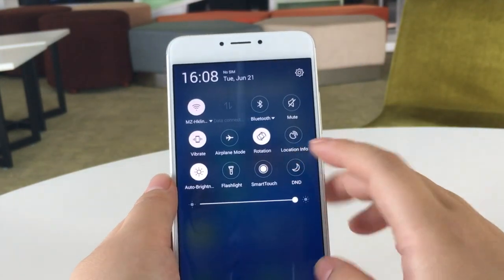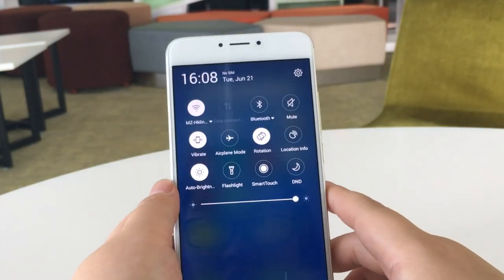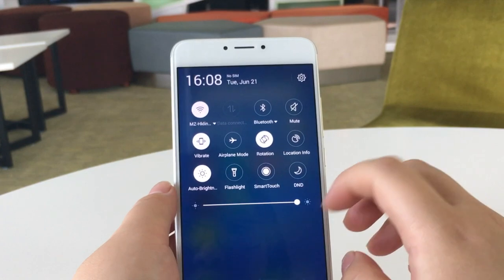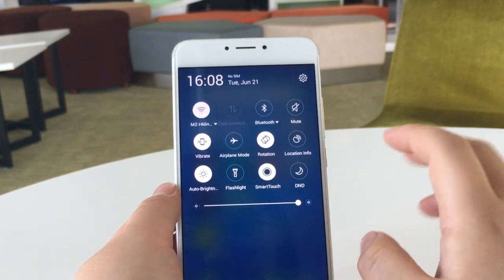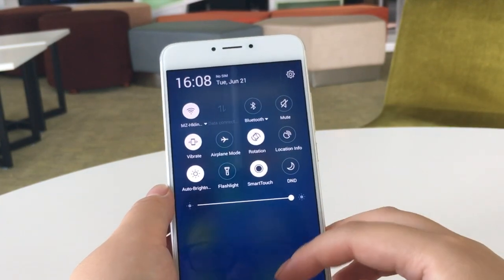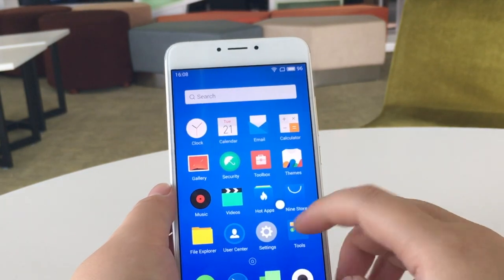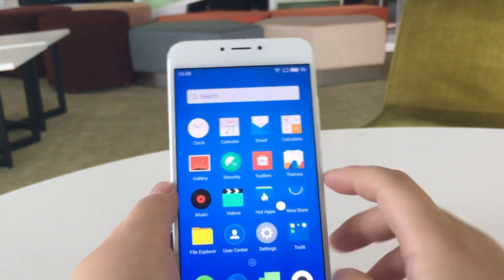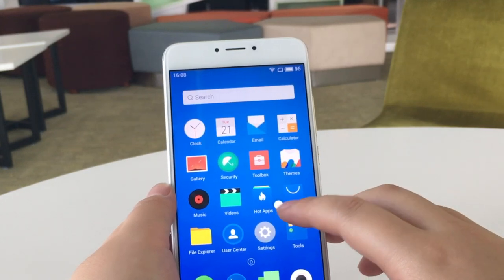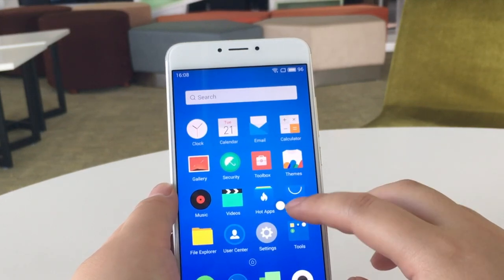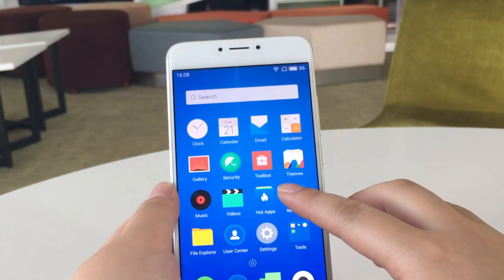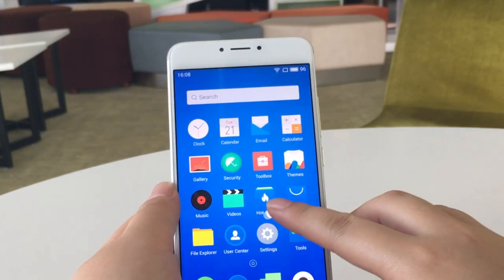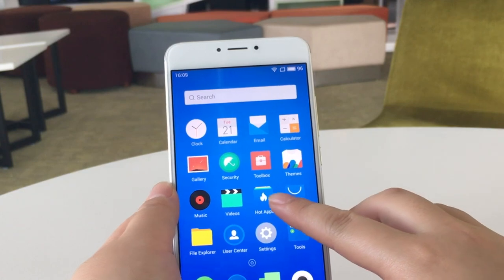First of all, we pull down the notification bar and enable the Smart Touch toggle. Then we get back to the screen so we can see a white ball-shaped icon. This is Smart Touch.